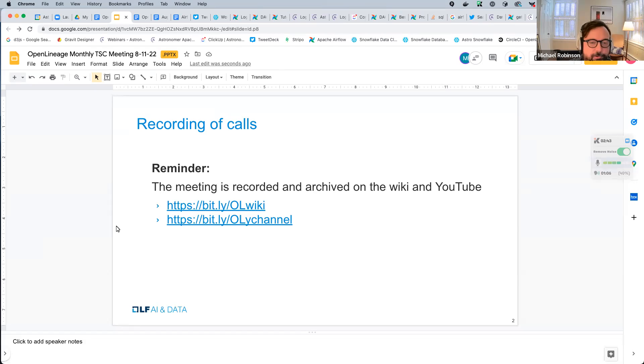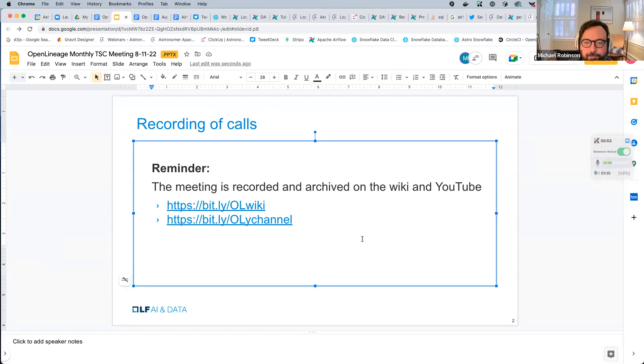Our URL could use some work for the YouTube channel, right? It's not great, but it turns out there's a lot of demand for organizations that have OL in their name.